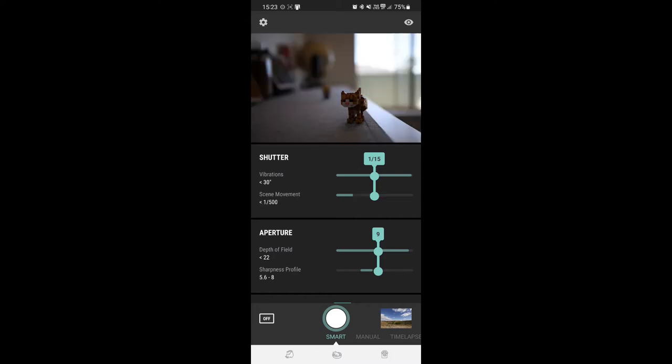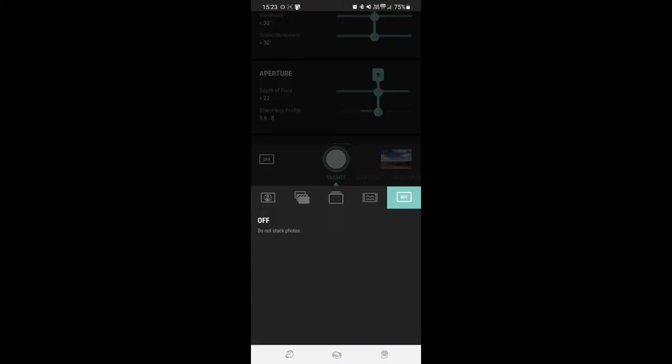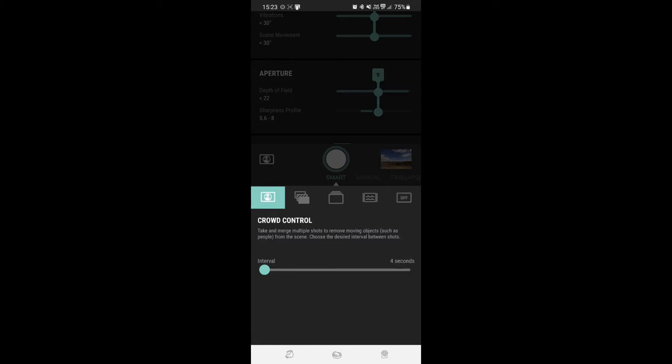So what we want to do is demonstrate how focus stacking works. Just down the bottom left hand corner here we click on that and these are all our stacking modes. We have crowd control which takes and merges multiple shots to remove moving objects such as people from a scene.